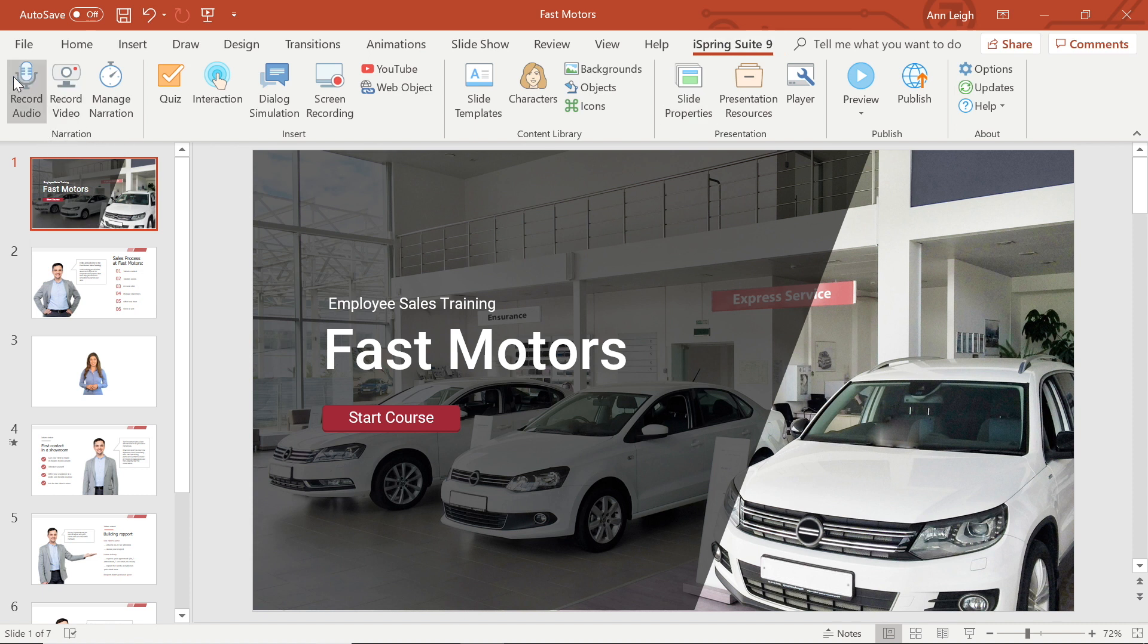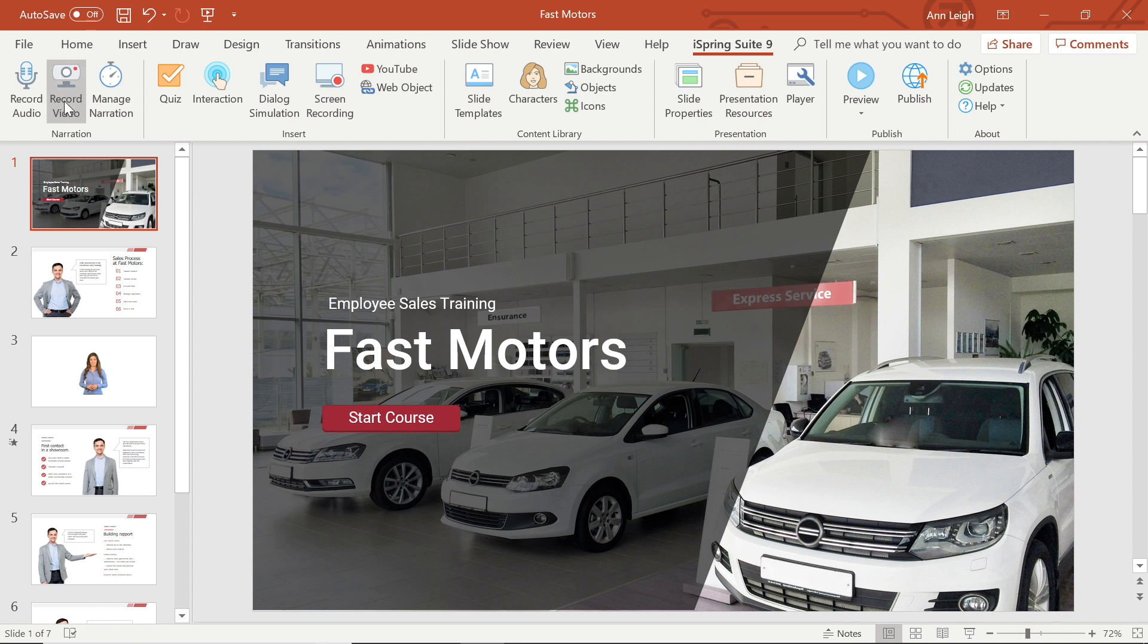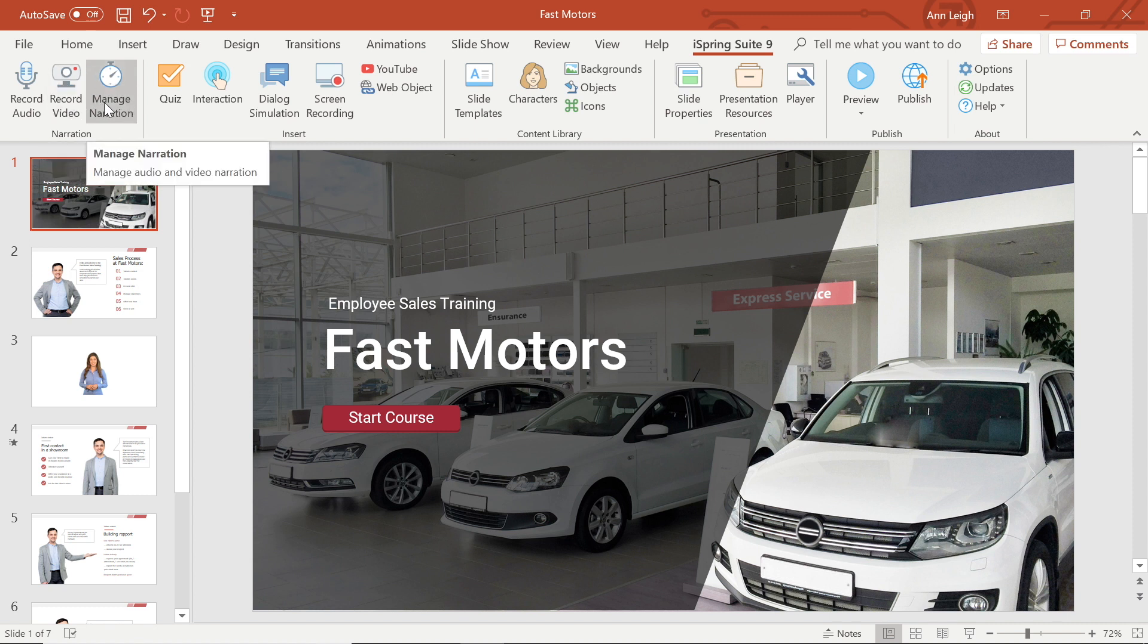With these options, you can record a voiceover for your course, add an instructor video, and under manage narration, you can get more powerful options to edit your recordings, import your audio, or record something new.